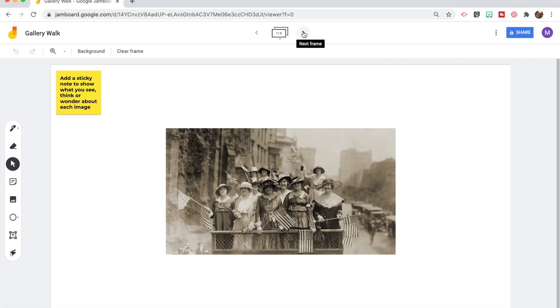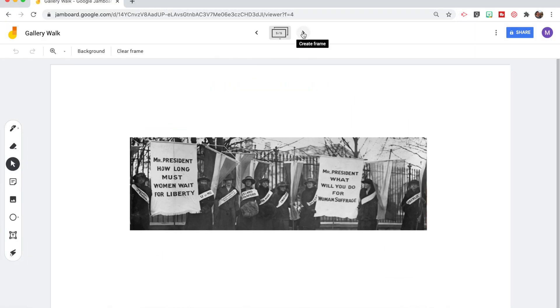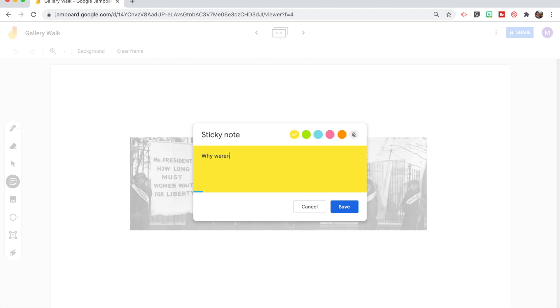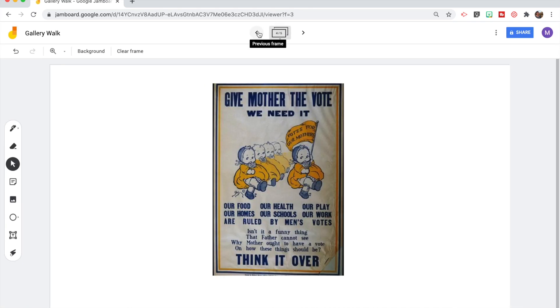To do this on Jamboard it can work very similarly. You create a Jamboard that you share with the class and on each one of those slides you add a different picture, historical document, or text that you want them to examine. As students either work individually or in breakout rooms they can go through each of the slides and add their own thoughts, observations, and things that they noticed. You then come back as a whole class to debrief the gallery walk together.